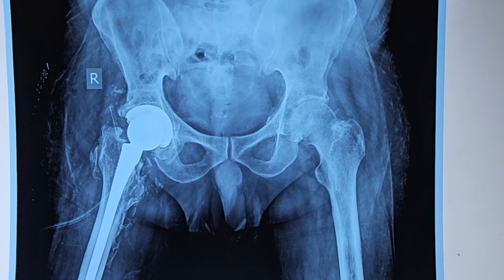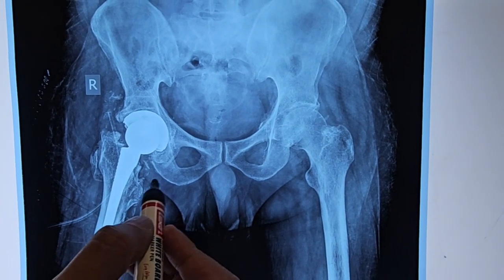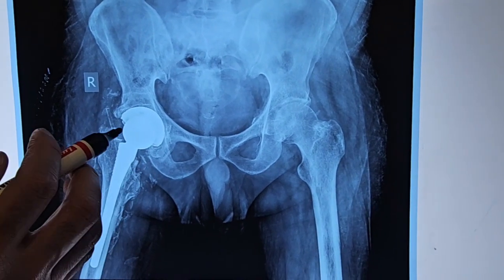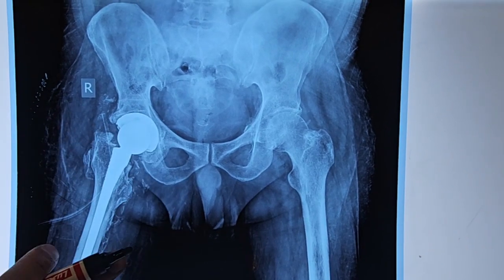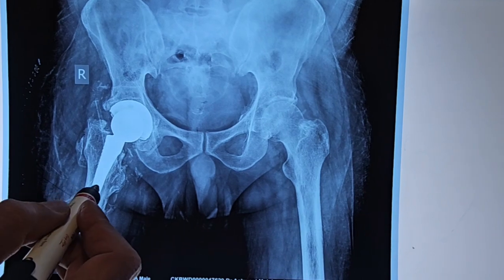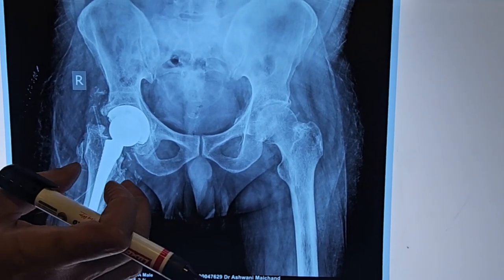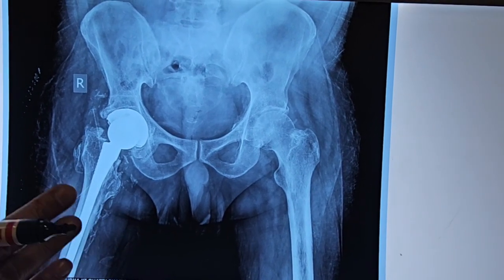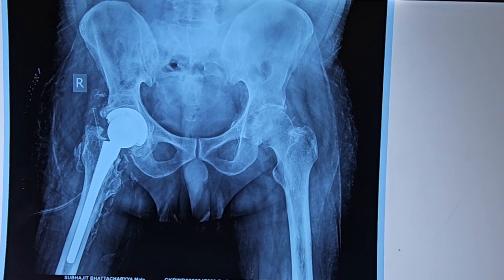This X-ray is from Subhajit Bhattacharya from Calcutta. As seen before, there was a complete bone bridge due to heterotopic ossification. We have removed all the extra bone and performed a new hip replacement. There was one challenge — the sciatic nerve was running through the ossified tissue, so when removing the bone we had to be very careful to prevent foot drop. However, we were able to preserve the nerve, and he is already walking full weight bearing.